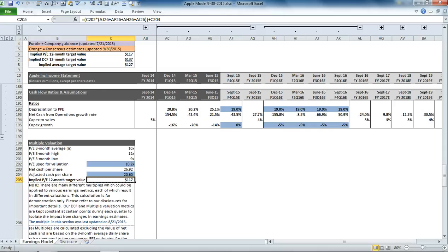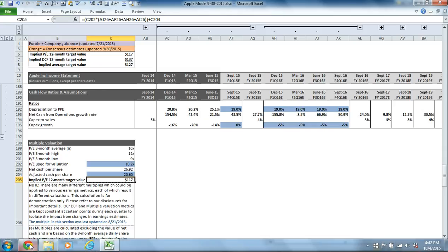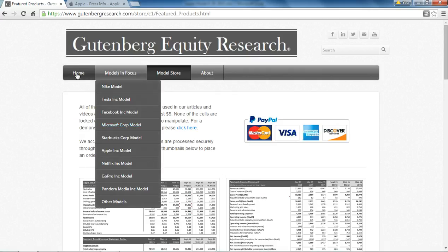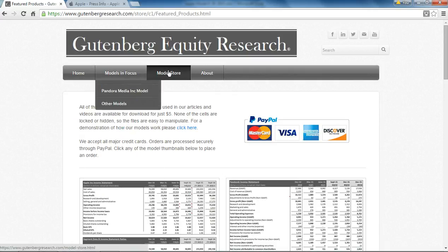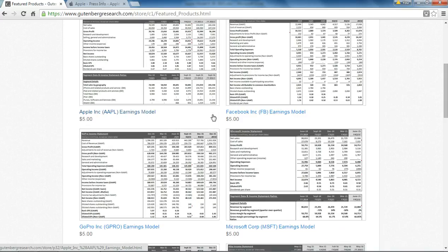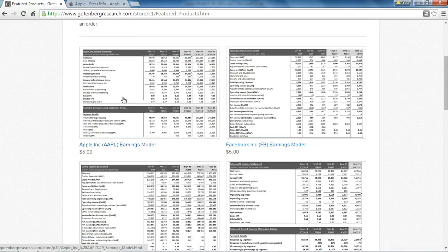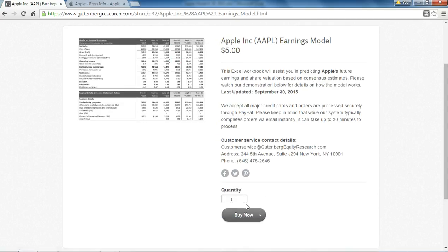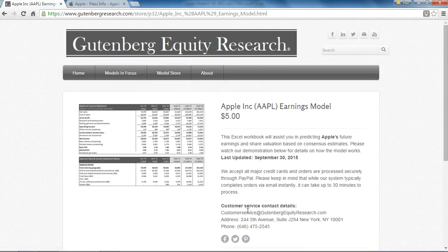If you'd like to download this model, please visit our website, gutenbergresearch.com. From the homepage, you can click on the model store and then scroll down to find the Apple model here. And then just click the Buy Now option. Thanks for watching.